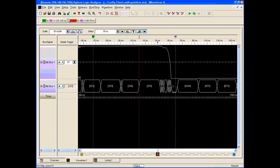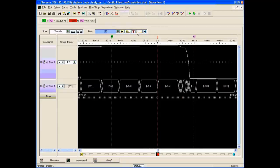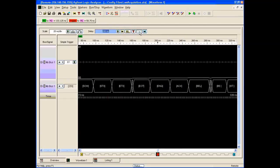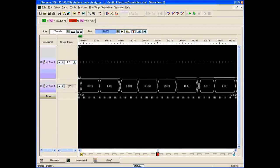The binoculars will do binocular forward or binocular last, searching for the next or last occurrence of the search event we defined. We can skip to the end of data, beginning of data, trigger, or just move along a little bit at a time. We also have the scroll bar, and we can add markers, go to markers, and add measurements.